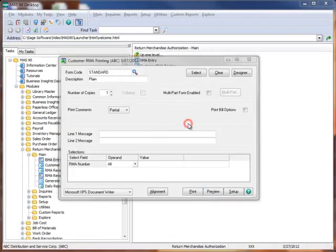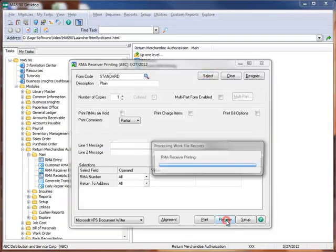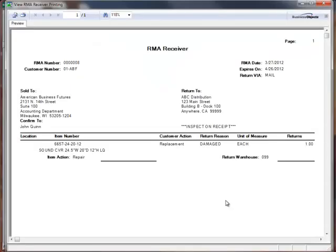Notice that the replacement item is listed below the return item. Let's close the window, and click Yes to print the RMA receivers. And we'll again select Preview. The RMA receiver document is typically handed off to the receiving doc so that they'll expect the return shipment. Further, in our example, it includes instructions for how the return is to be processed by the warehouse staff.